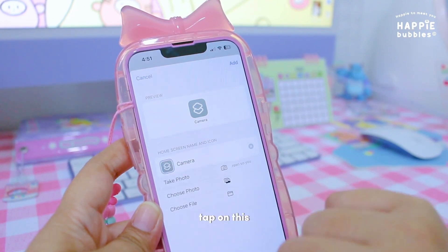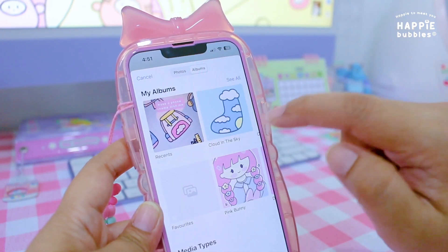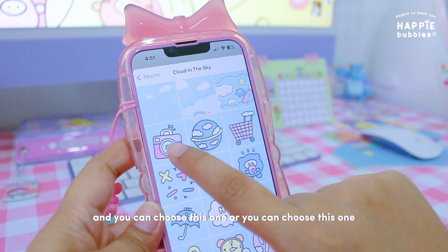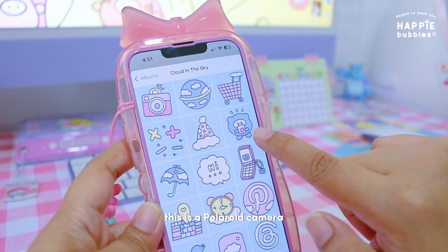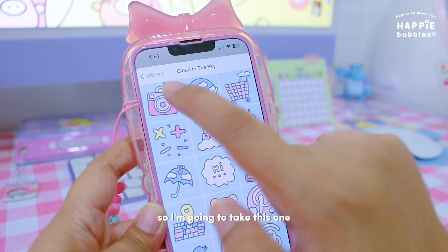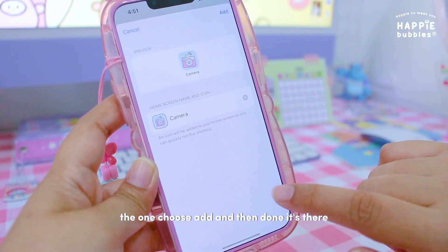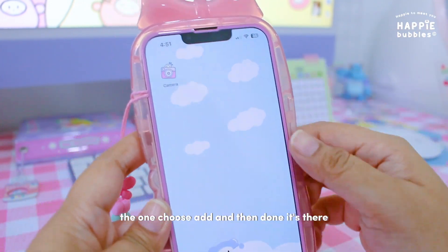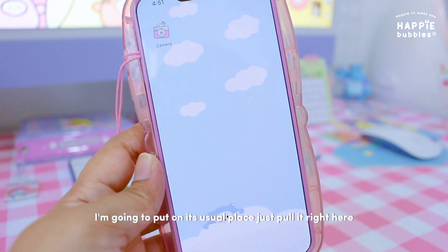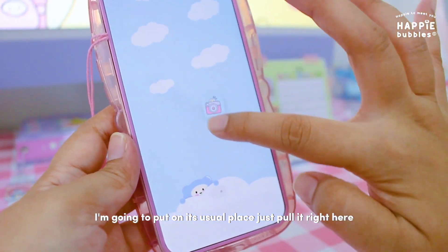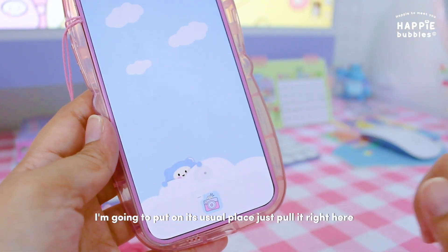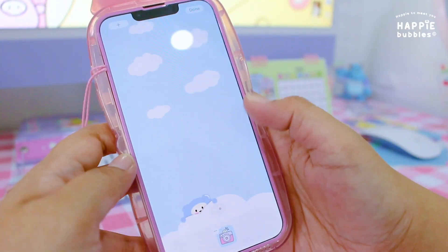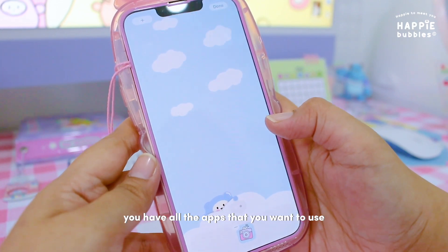Tap on this, choose photo, and go to your album. You can choose this one or you can choose this one. This is a Polaroid camera, so I'm going to take this one — tap on Choose, Add, and then Done. It's there! I'm going to put it in its usual place. And you can repeat this until you have all the apps that you want to use.